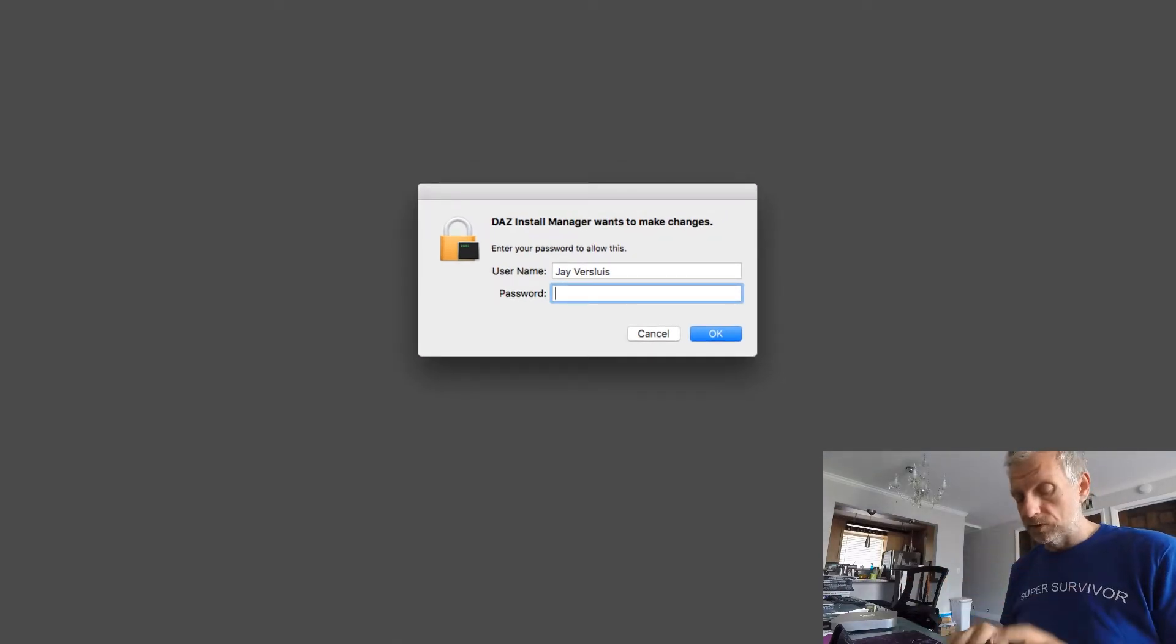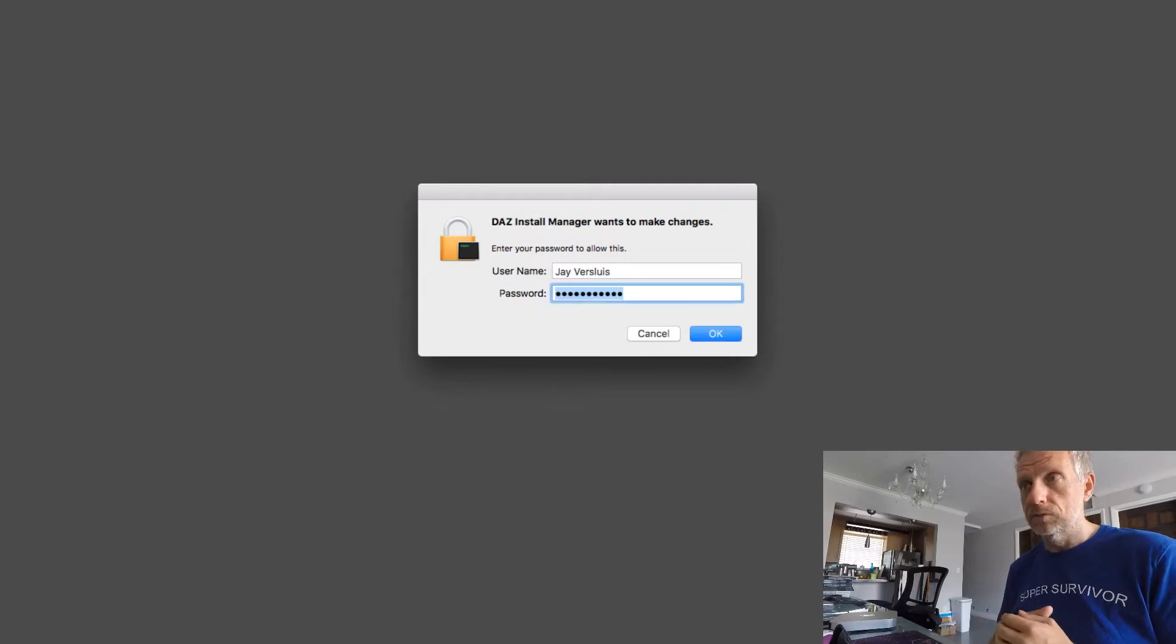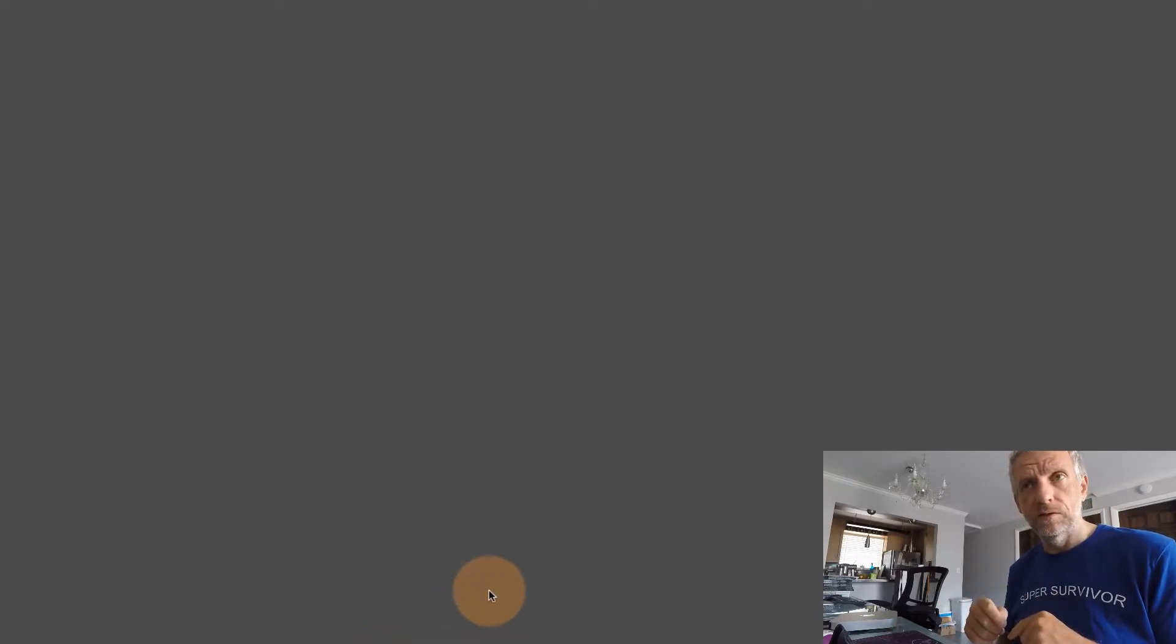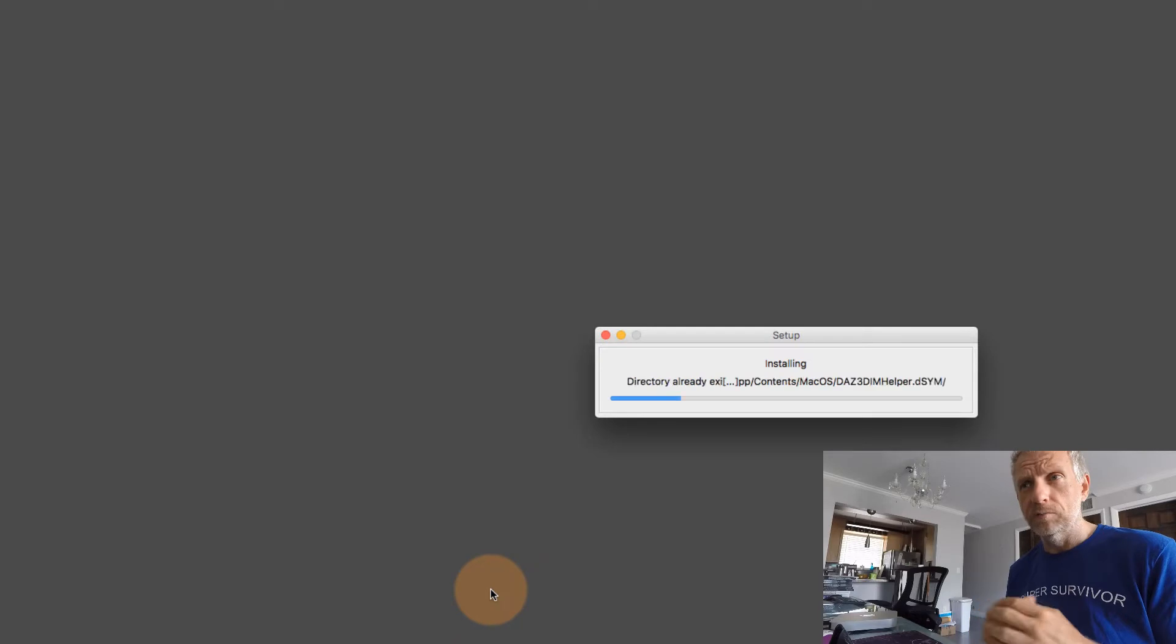My Mac prompts me to type in my supervisor password or my administrator password, which is a good thing to remember. I'm not sure actually how it works on Windows. I think it works automatically. I don't think you get prompted for a password.